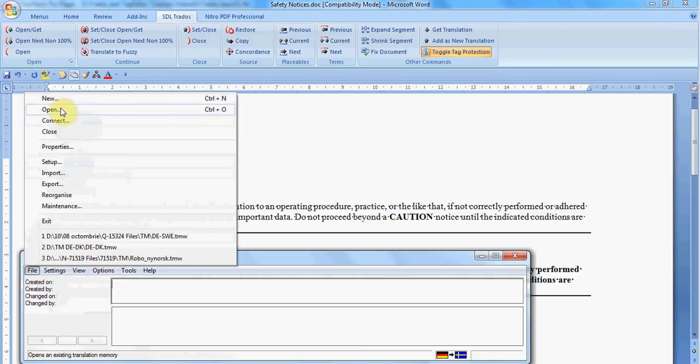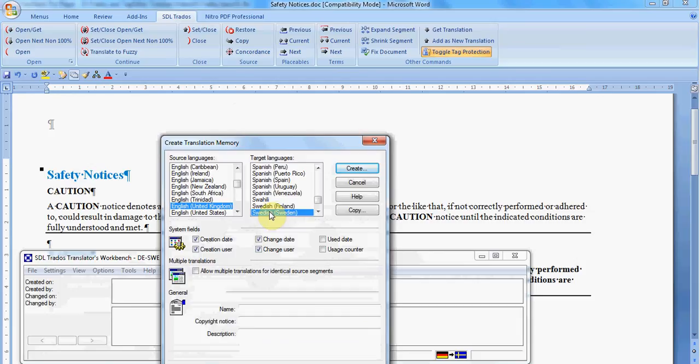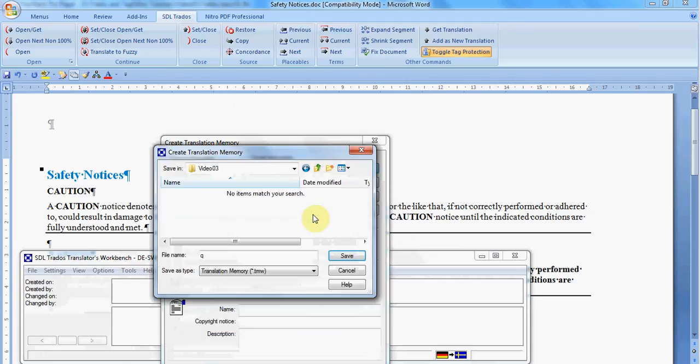You go to File and then to New and then you choose the language. In this case we have English and as target language we have Swedish. You click Create and then you choose a location for your translation memory.